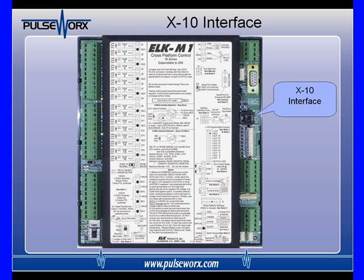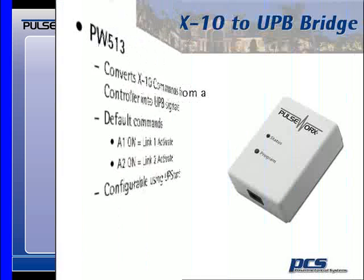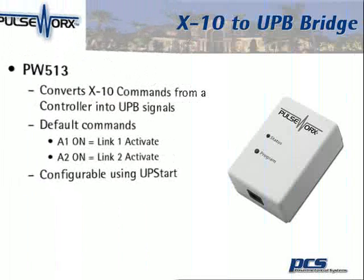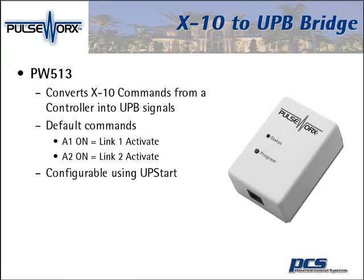UPB came in and upgraded the technology. What we had to be able to do was develop a product, in this case the PW513, which is an X10 to UPB Bridge. This takes the place of the X10 power line interface module and takes those X10 commands into the device, translates them into UPB signals, and puts them on the power line.